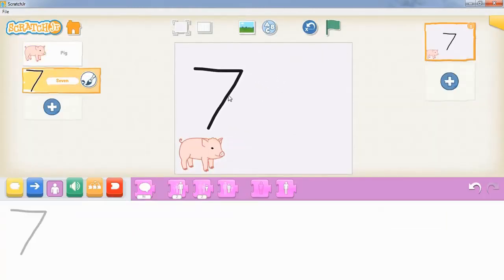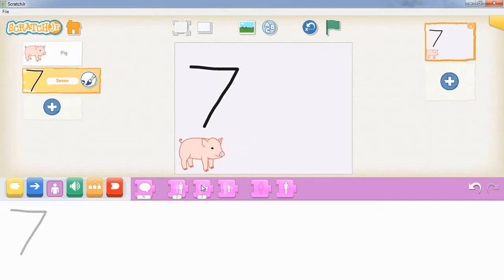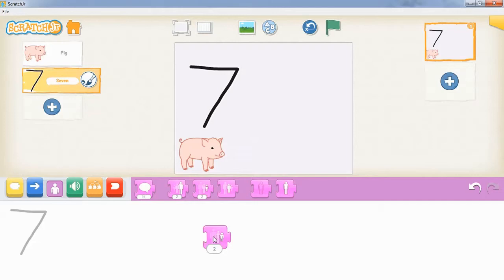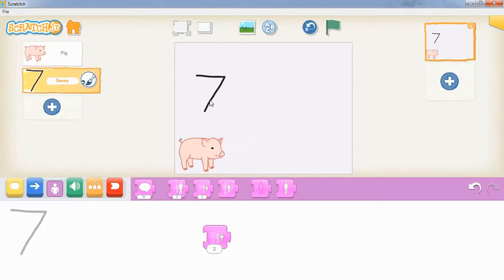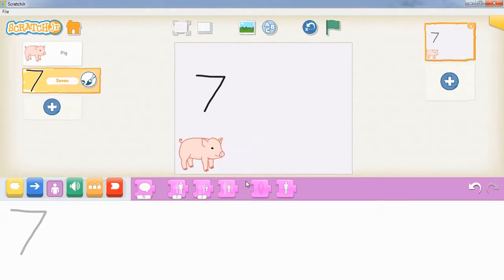Now to make the number smaller, we're going to go to the purple block and drag down this block here, the one that has the smallest human figure highlighted. We're just going to click it a couple of times and that shrinks our number. Then when we're done with that, we're just going to drag it up to the top and it will disappear.